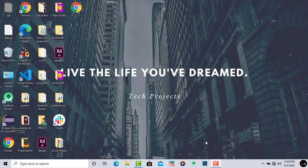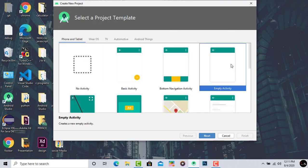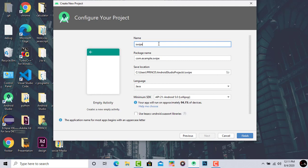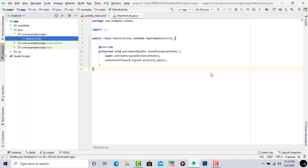To start, simply open your Android Studio. Click on 'Start a new Android Studio project', select Empty Activity, then click Next. Give any name to your application — I'll give it 'Swipe'. Now click Finish. It may take some time to load, so be patient. Now the project has loaded successfully.